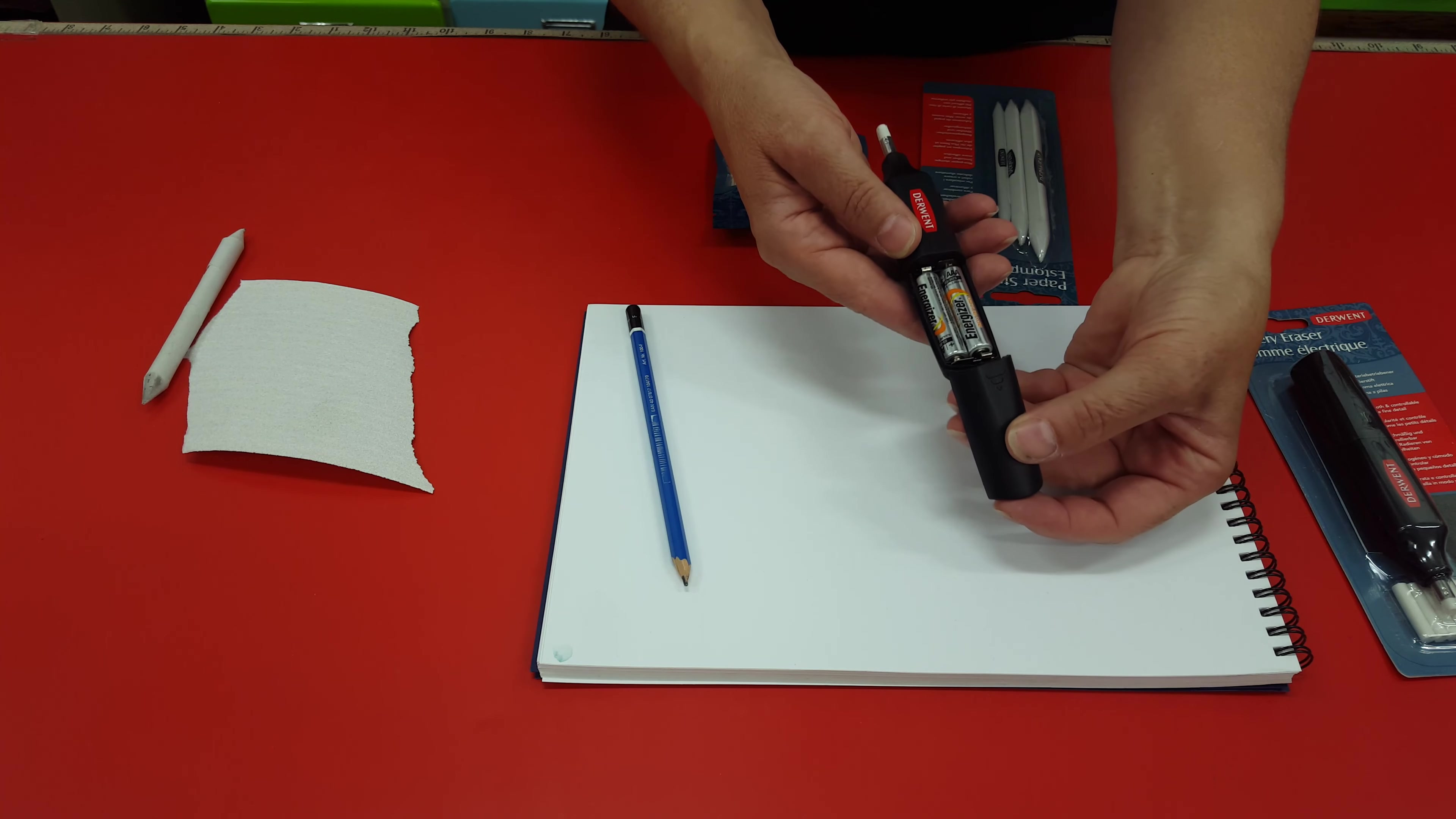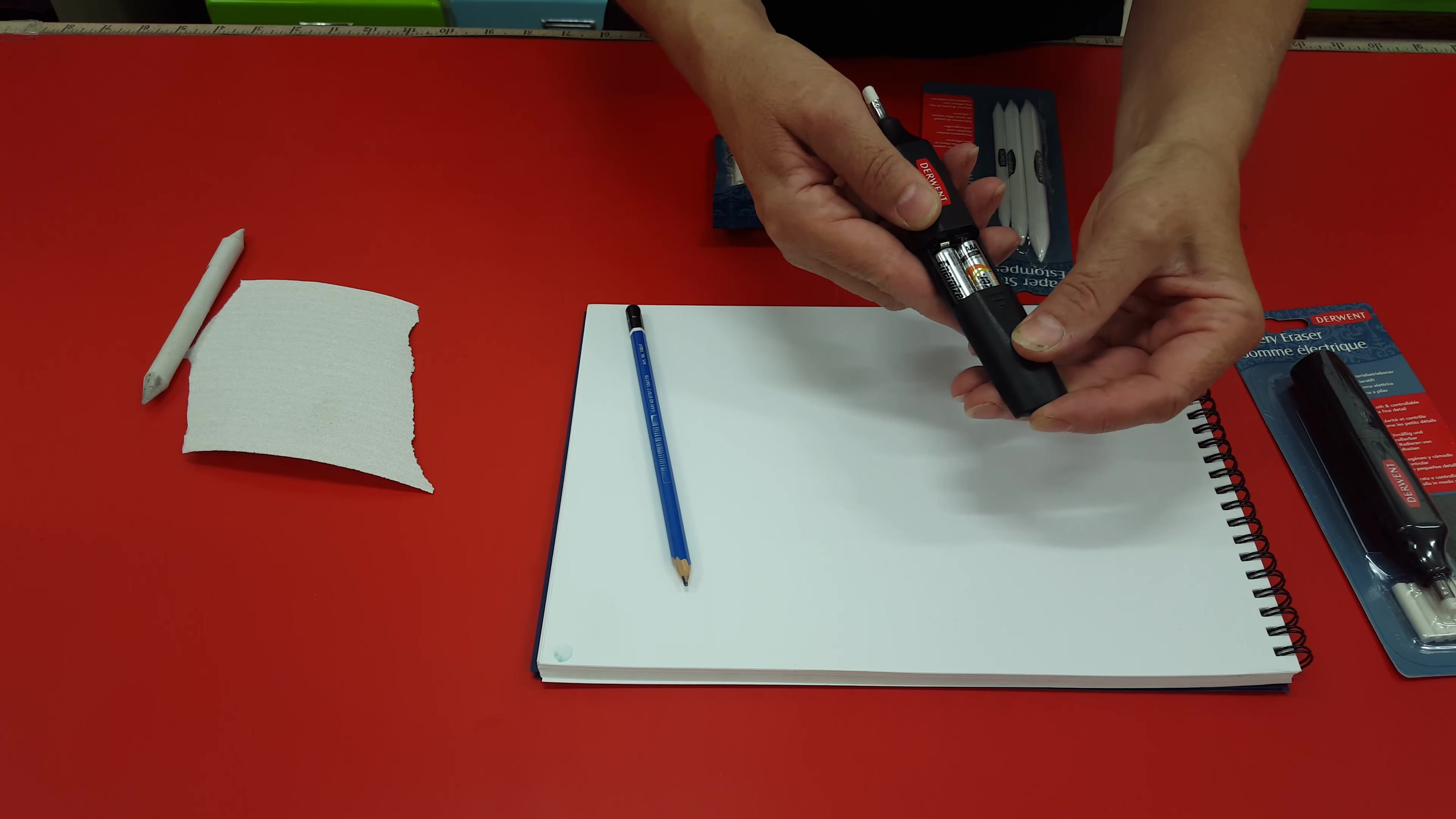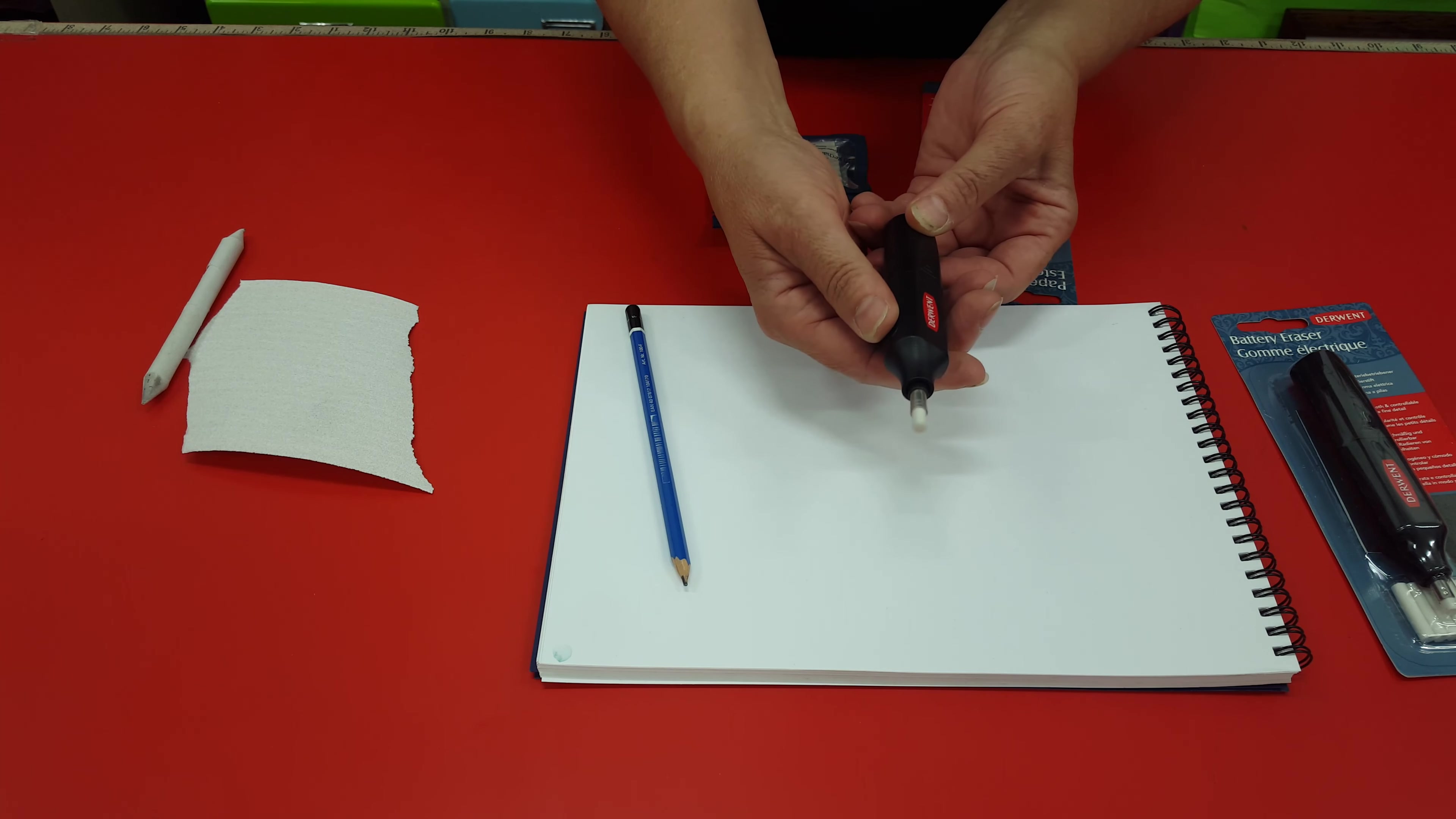This slides on a channel like so. It's a little bit tricky to get on but it does work, and once you've got your batteries in, it makes it go around.